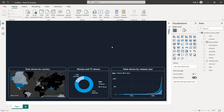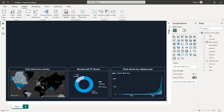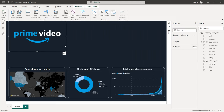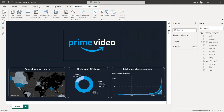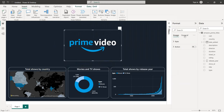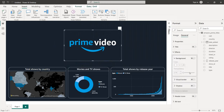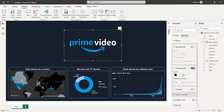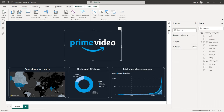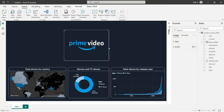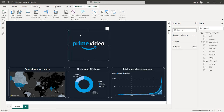Now I'm going to import our logo — you can find the link in the description to download it. Click on Insert, then Image, and we get our logo. In General Effects, set the border to white with rounded corners of 20, and position it on the canvas.